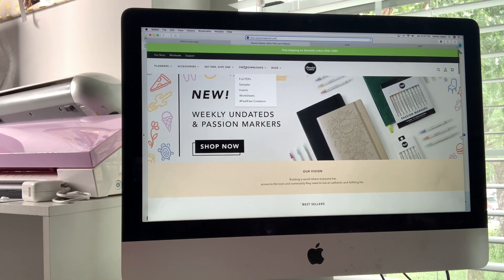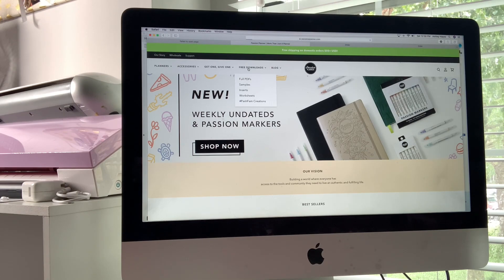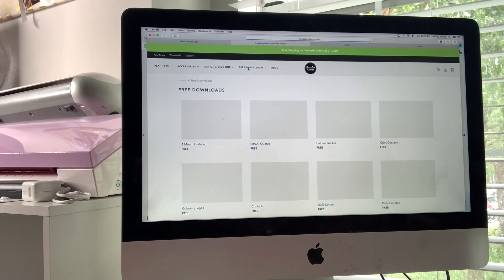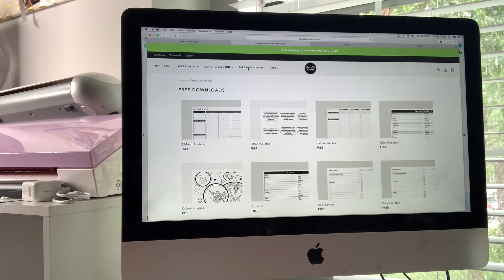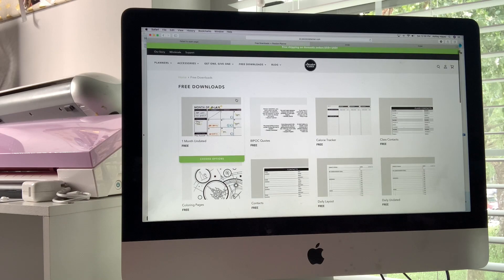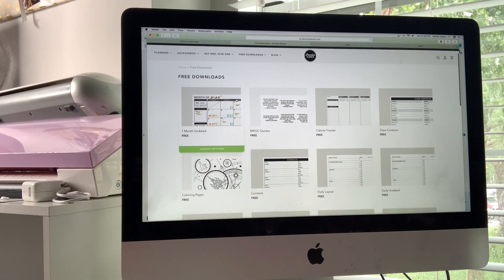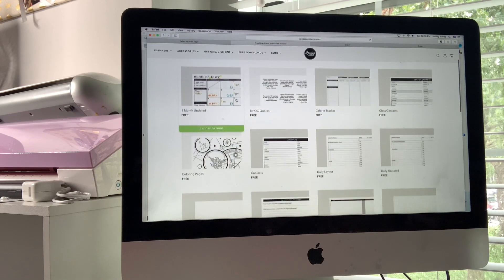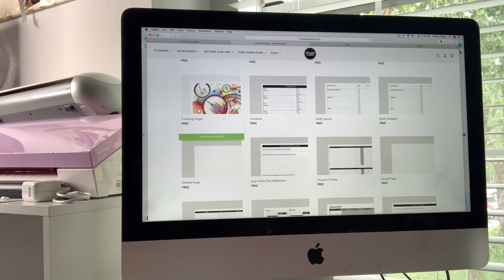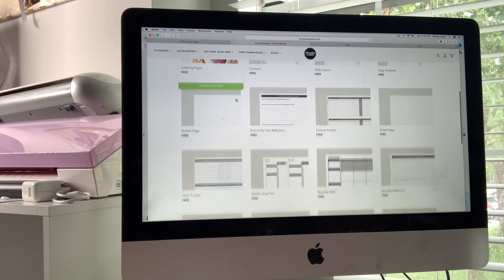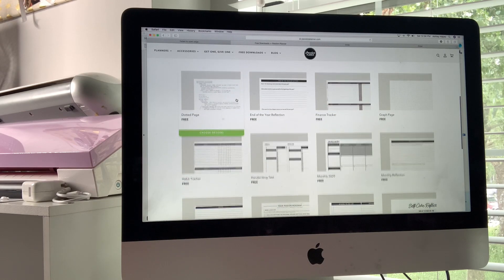As you can see, this tab right here that says free downloads is broken down by the different options. But I like to click on the free downloads button so I can see everything at once. There are a bunch of different options here. Today I'm going to focus on the habit tracker and the reflections page.